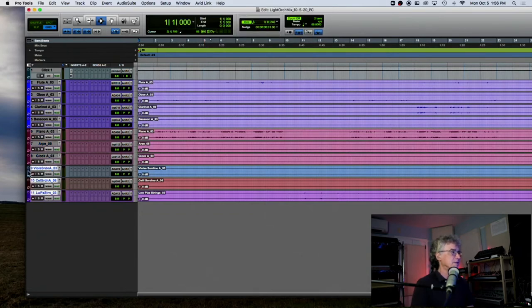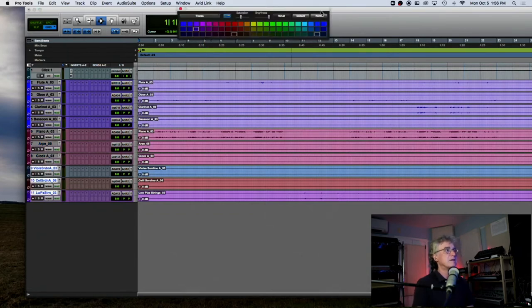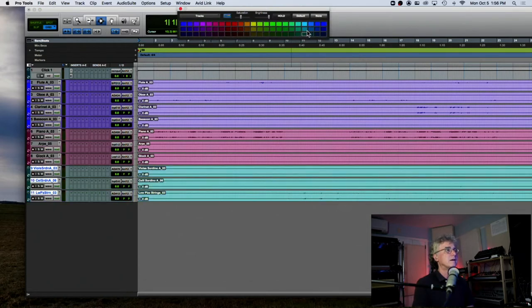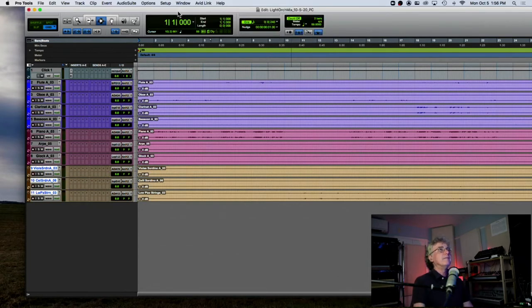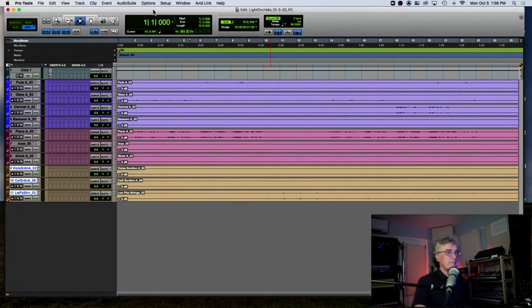I'll make the pitched percussion a reddish color, and then my strings. Now I'm just going to take a listen and pay attention. I'm missing something up here that is going to help me — my output meters.